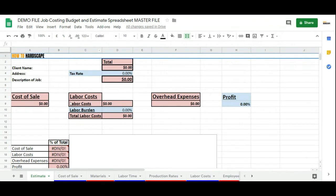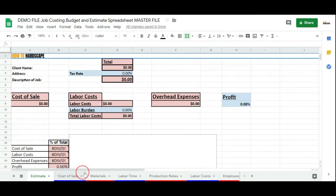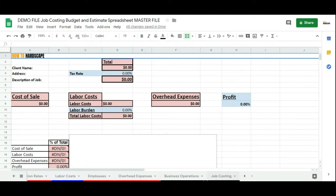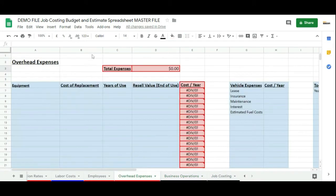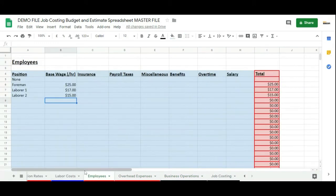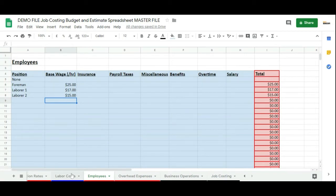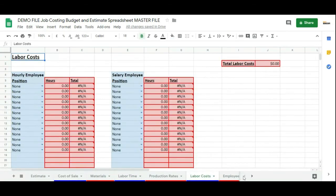For any business, it's going to have the same thing. You're going to be editing the business operations tab, inserting your overhead expenses, inserting your employees. That doesn't change for anybody in any contracting type of business. The labor cost is all the same.